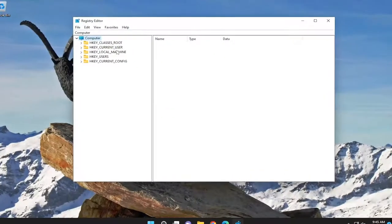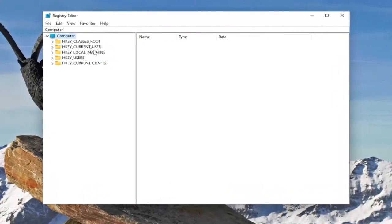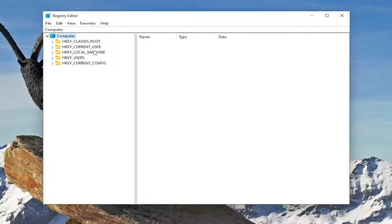And before you proceed in the registry I would suggest you create a backup of it. So if anything goes wrong, you can easily restore it back.